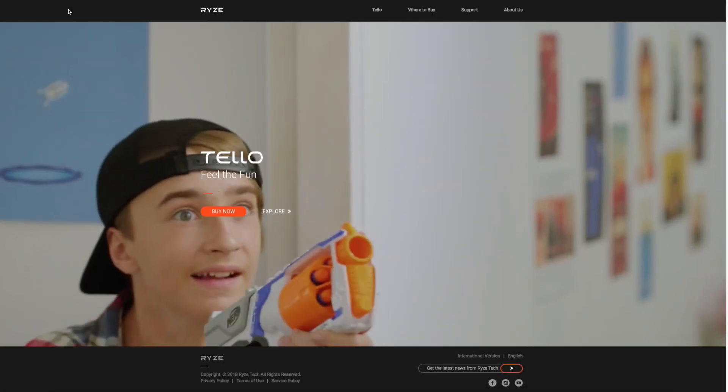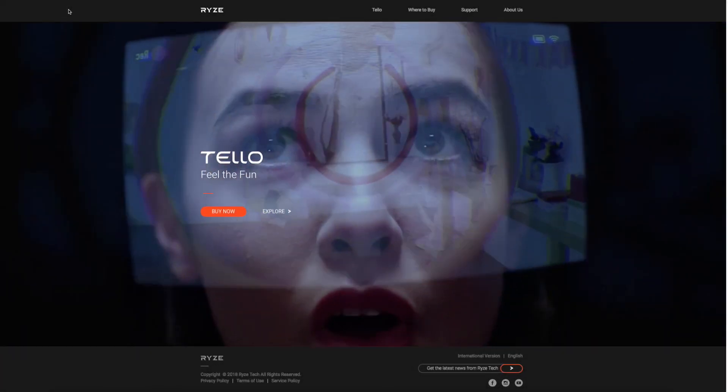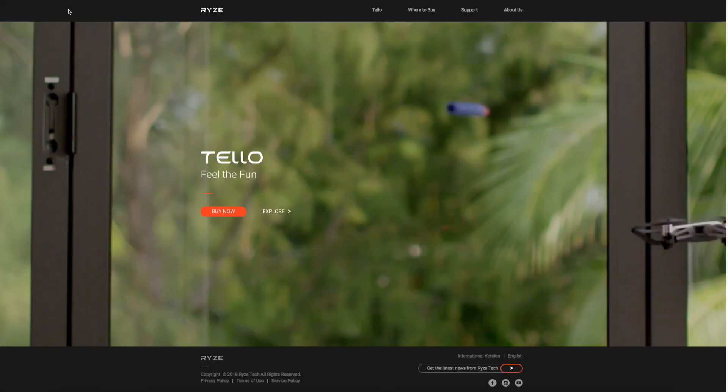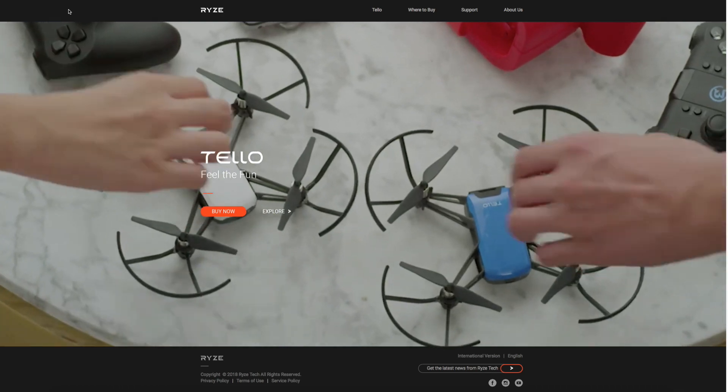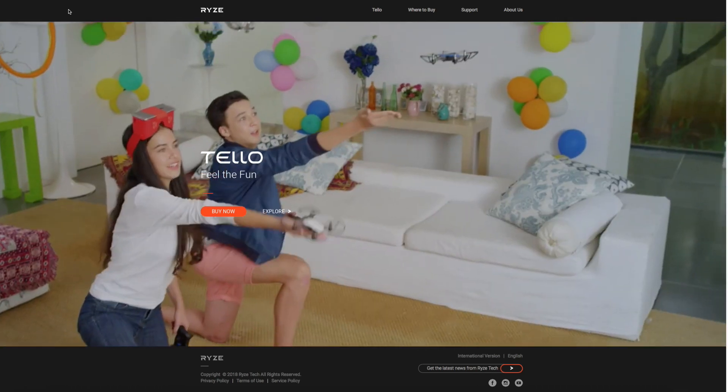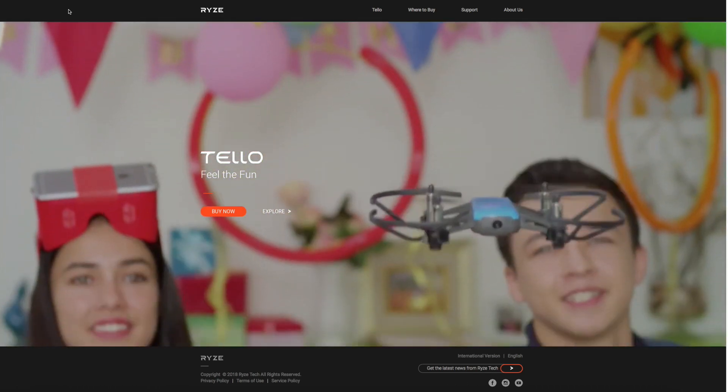Hello there and welcome back to the channel. In this video I want to take a look at the new Telo drone from a company called Rise Robotics.